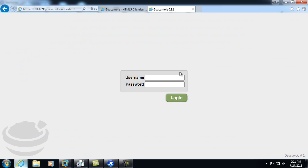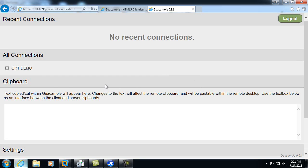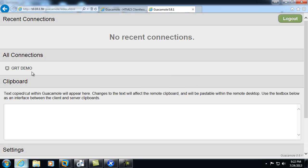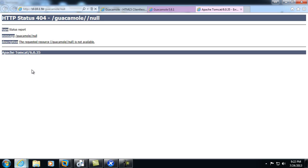All right, I'll go ahead and log out and log in as GRT demo and provide my password. I'll go ahead and start my GRT demo connection.